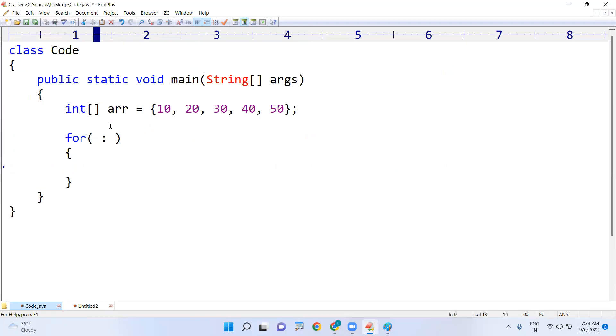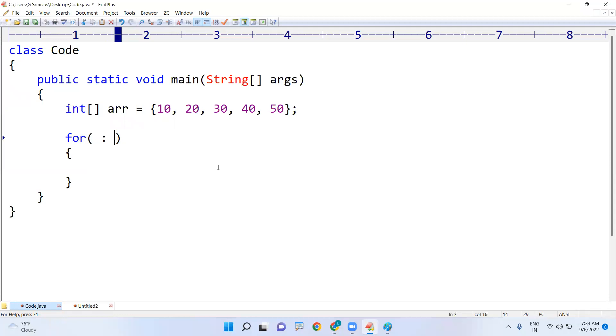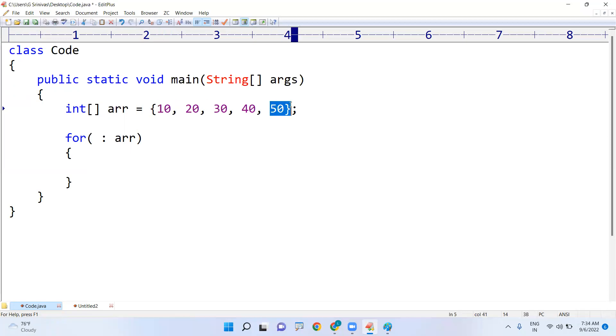Is a colon, okay. And right side what we have to specify? That array A-R-R you have to specify. There is no indexing starting with one ending with length minus one, no need to give all these things.